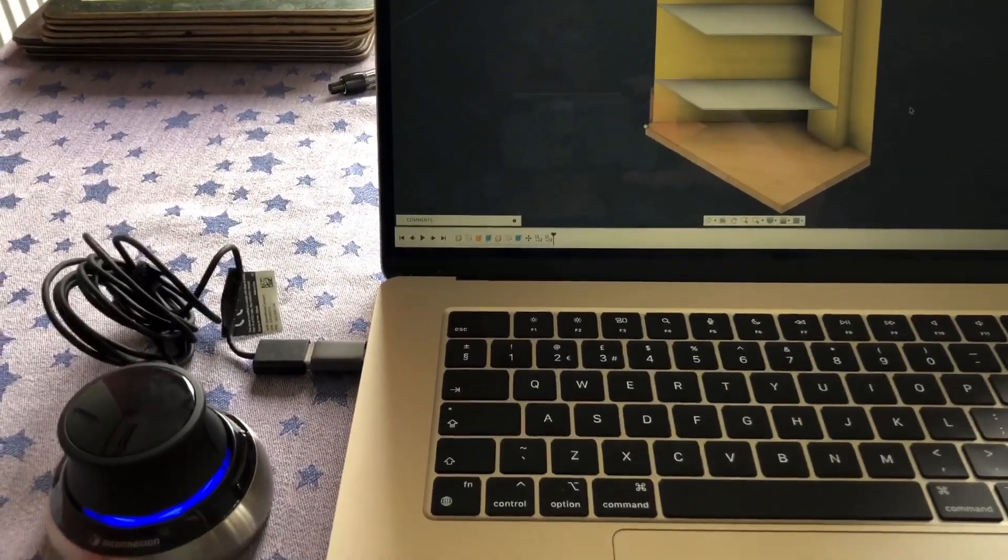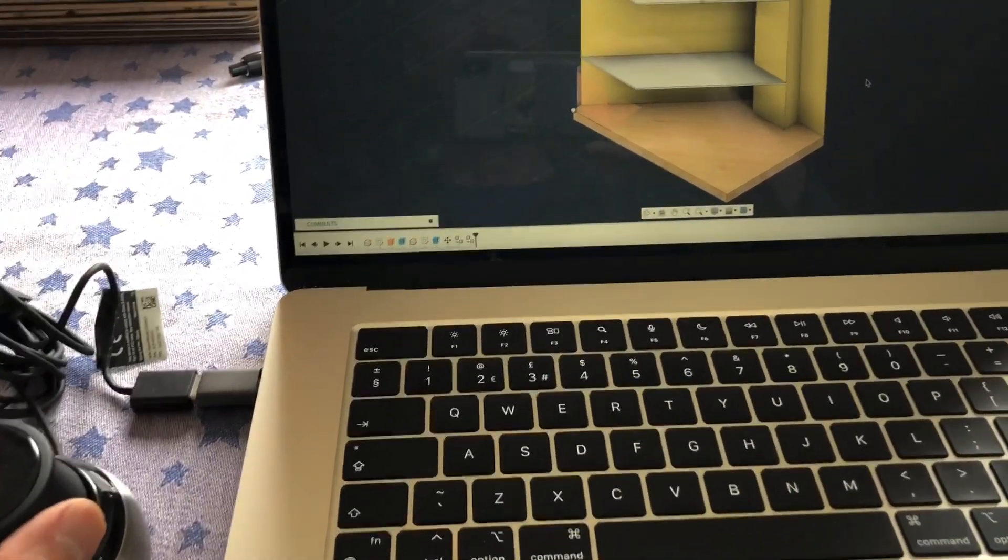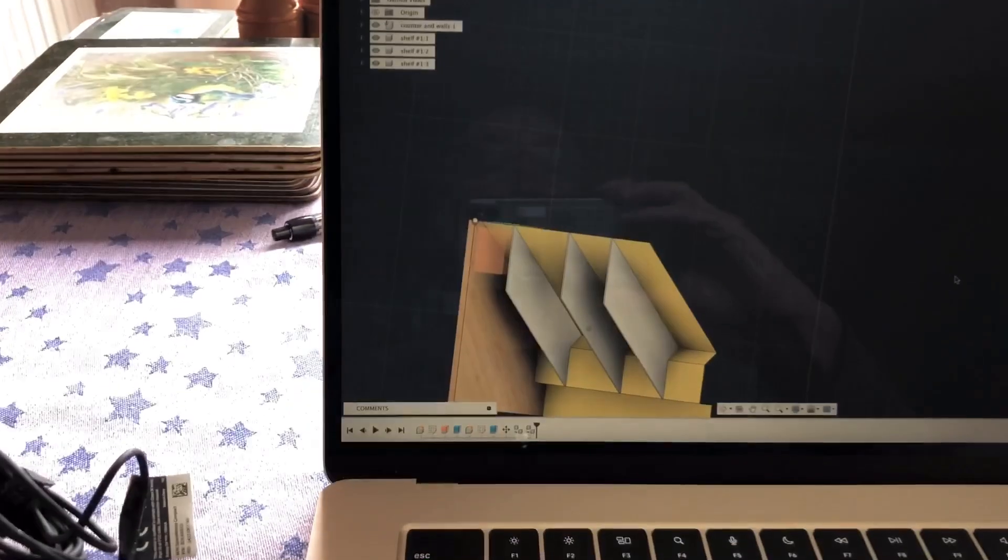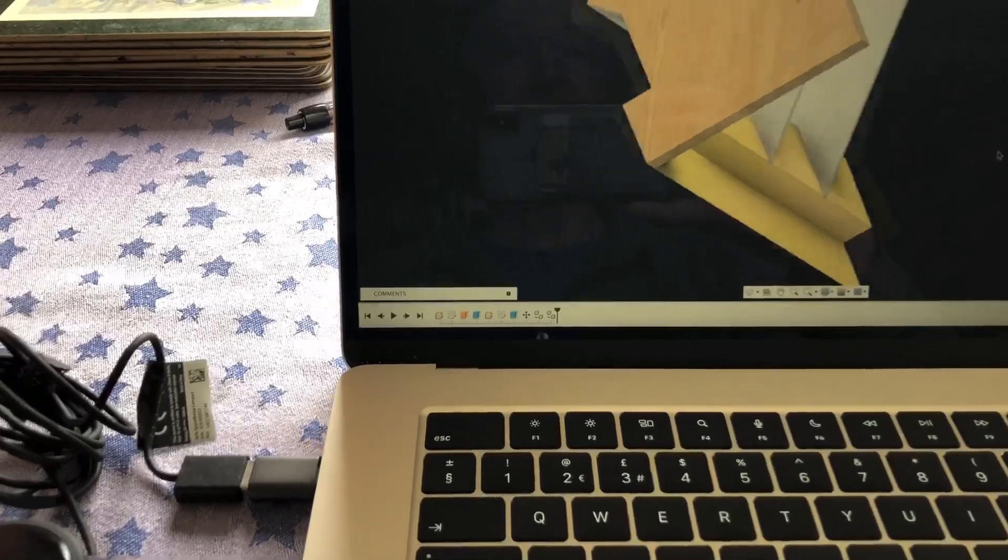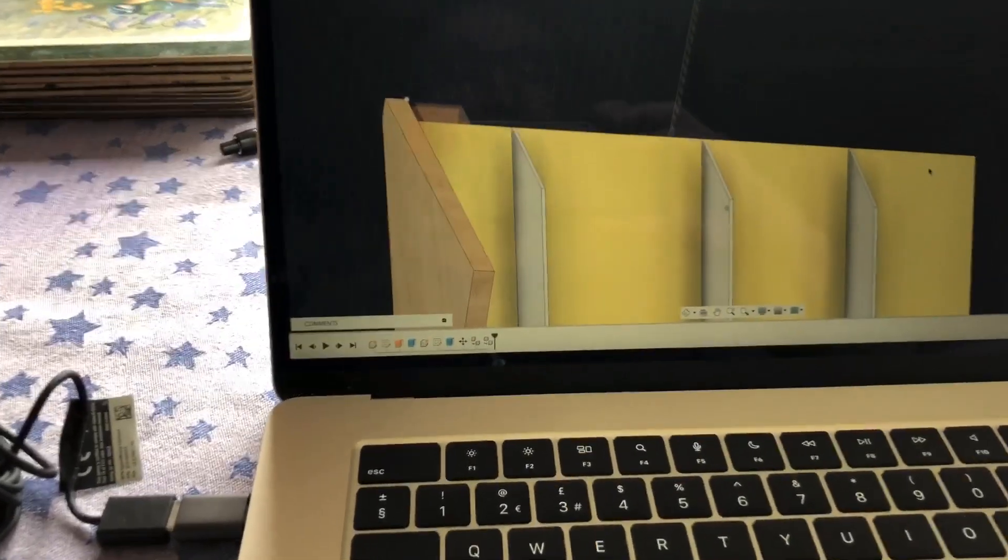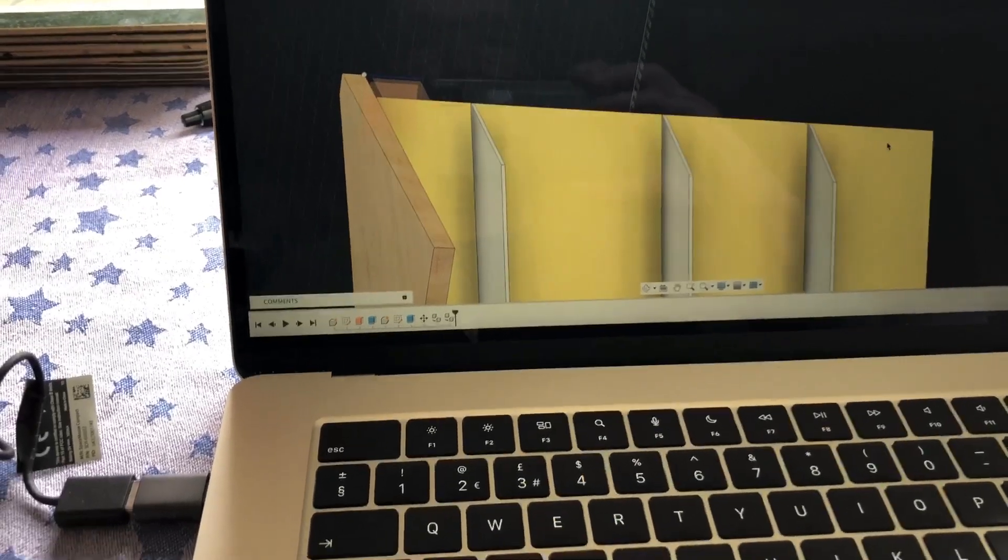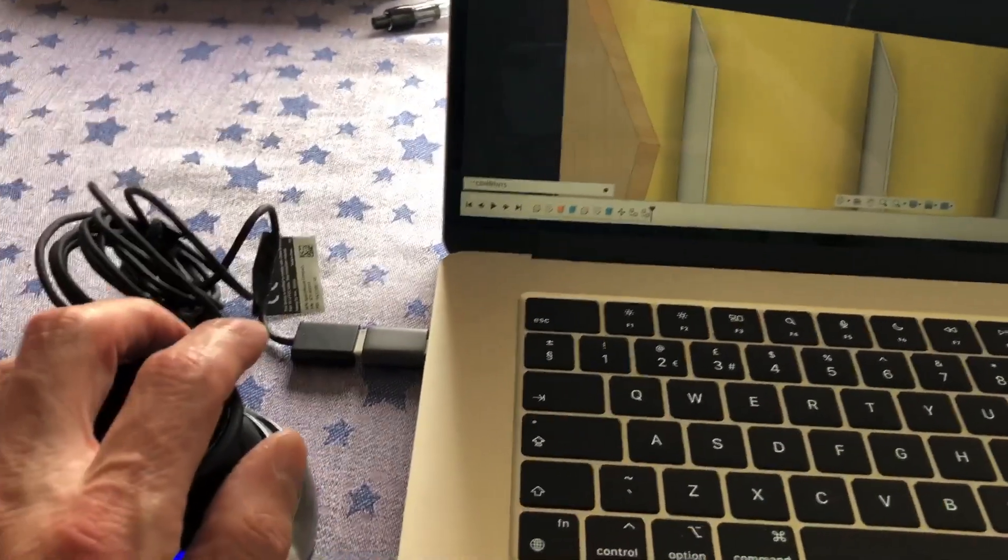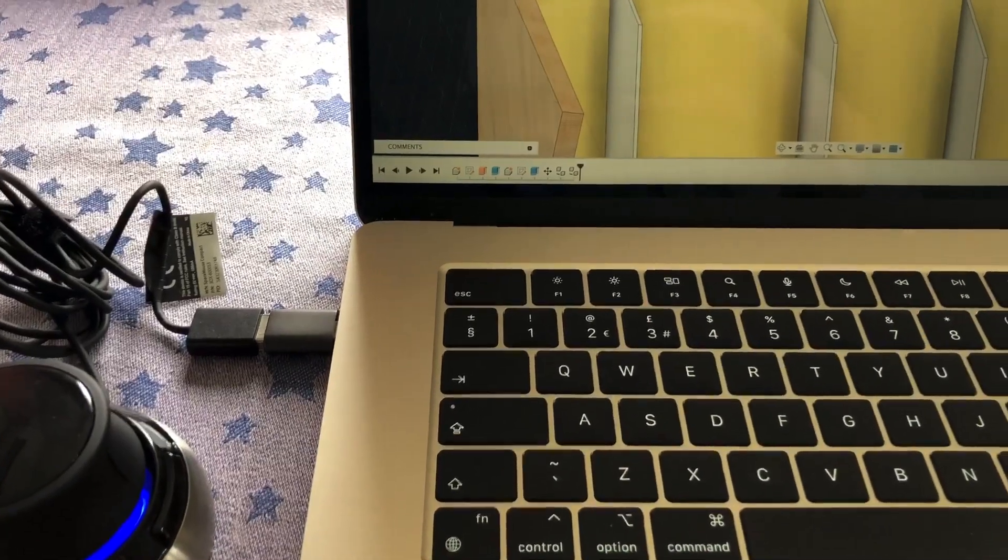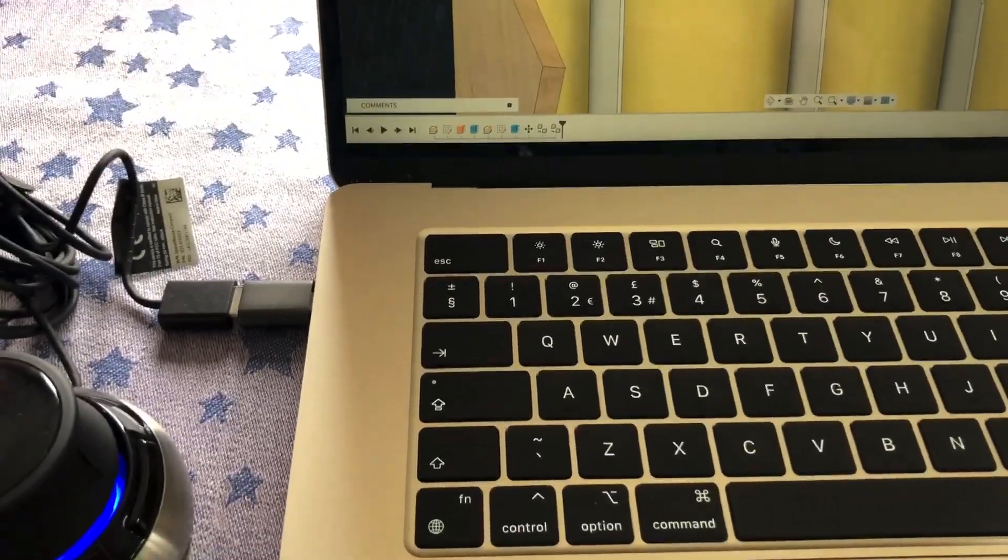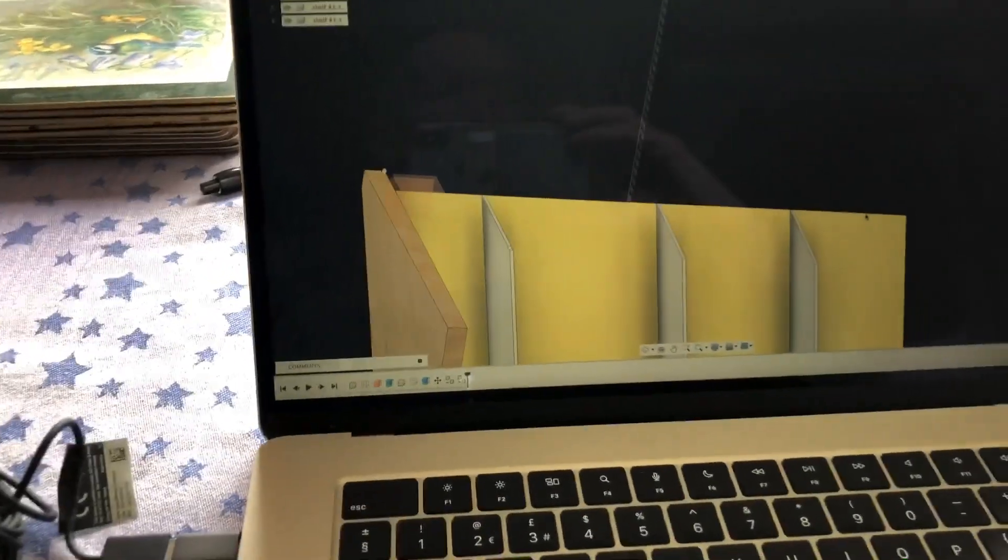To get the Space Mouse to work, it just works straight out of the box and you have full control over your model with it. A lot of people don't understand what it actually does - it's not a replacement for a mouse, it's complementary to the mouse. I'm right-handed, so in my left hand I use the space ball to control the zoom, pan, and tilt of Fusion, and in the right hand I'll still use the trackpad or you can use a mouse instead.